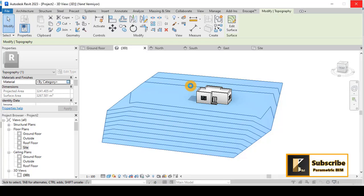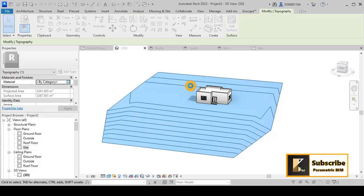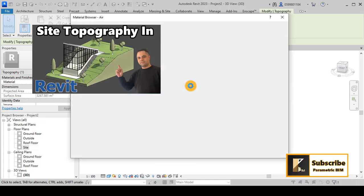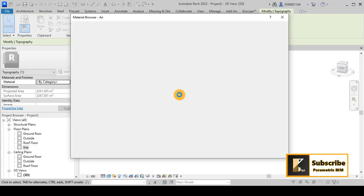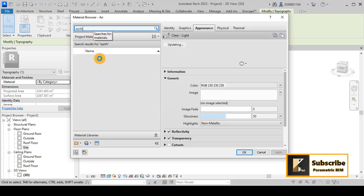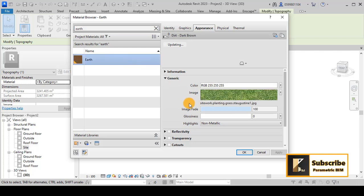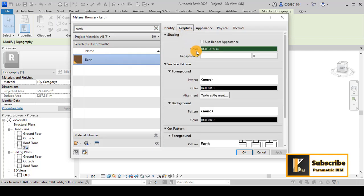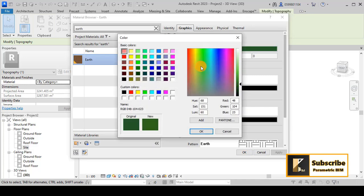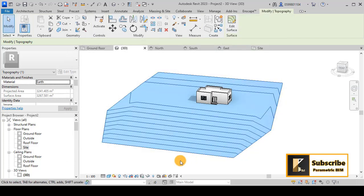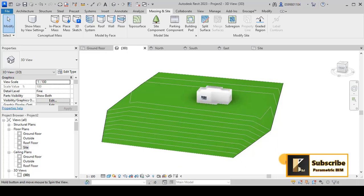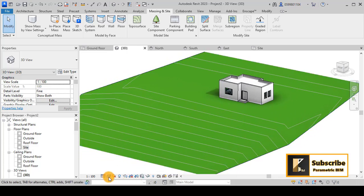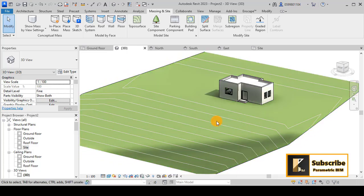To have the same properties as in the previous video, you can give Earth as the material for this topography. For the graphics, you can use green like that. You will get this green color. You can go to realistic view to show that better.